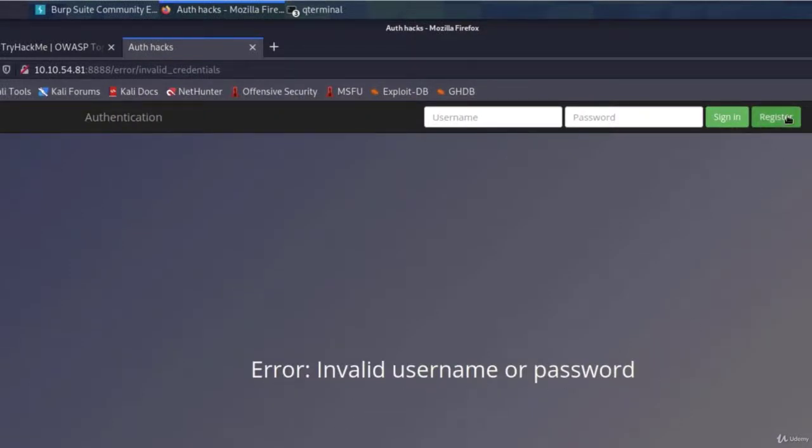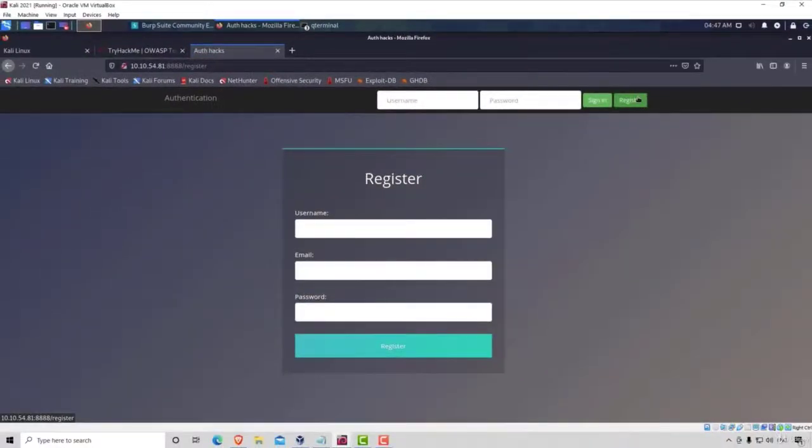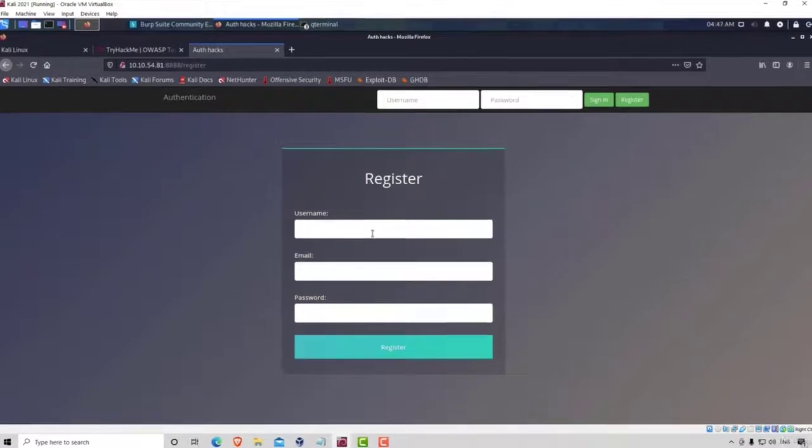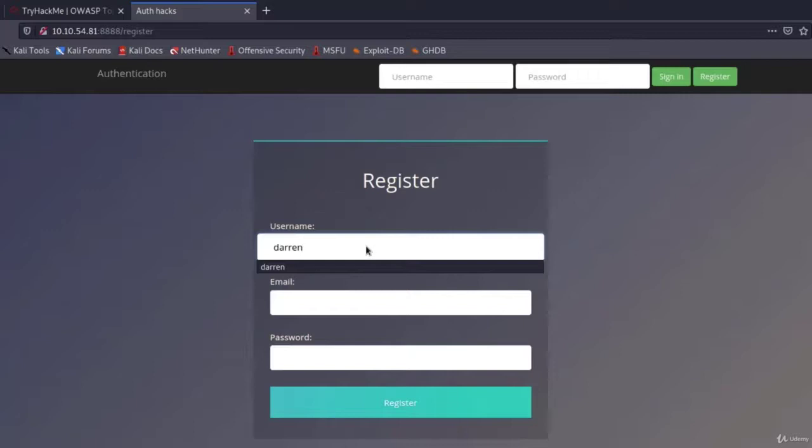So let's try to do what the TryHackMe example told us to do, which is to register a user with slight modification. So let's type space and then Darren. Make sure there is space right here, otherwise it will not work.